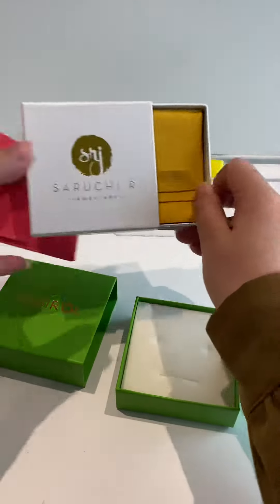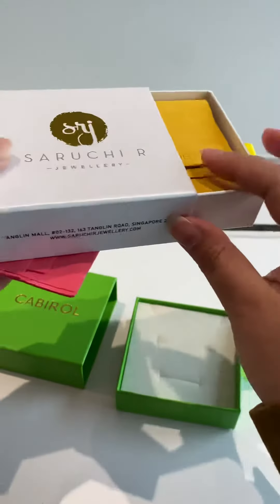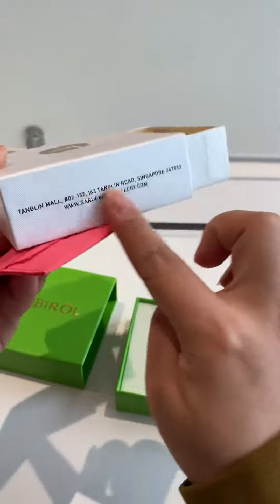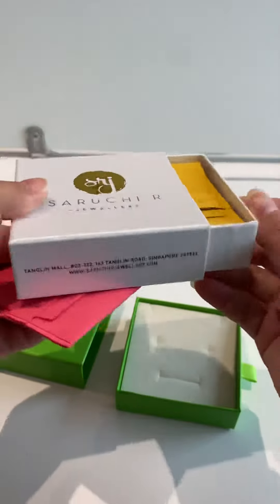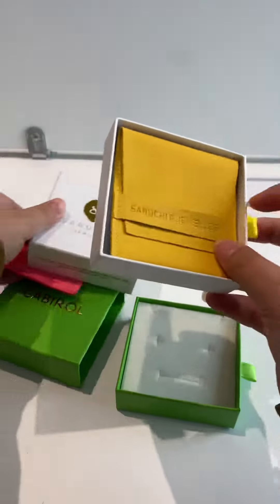Let's see. This is hot gold stamping, and you can also print your logo here.